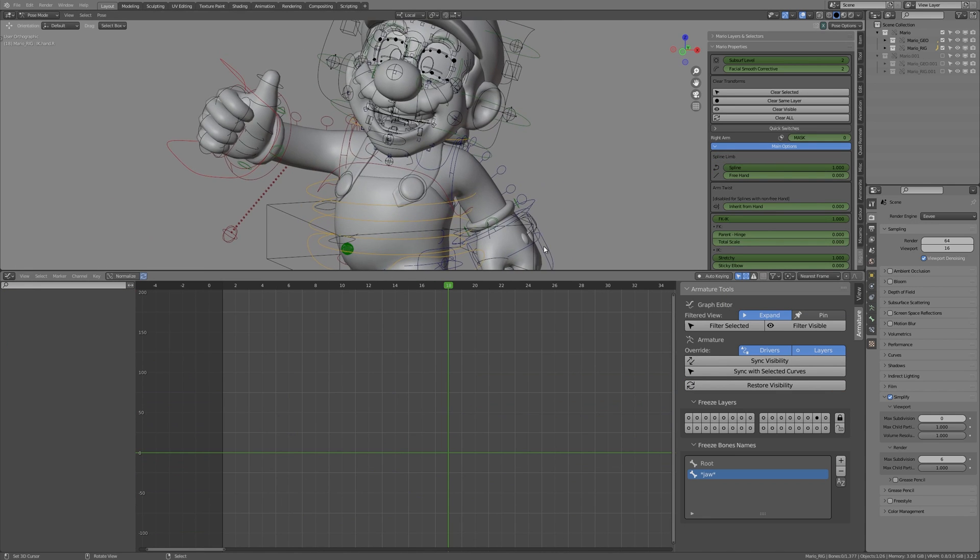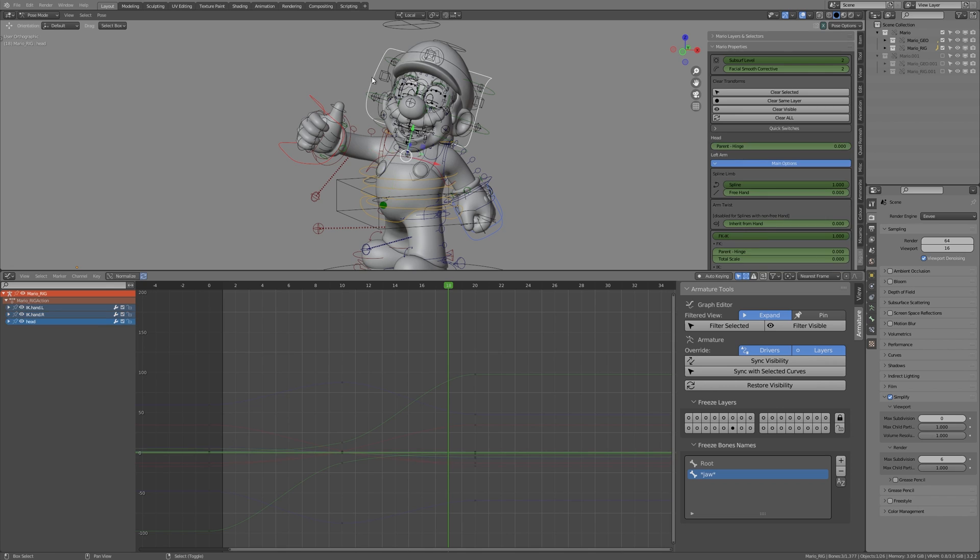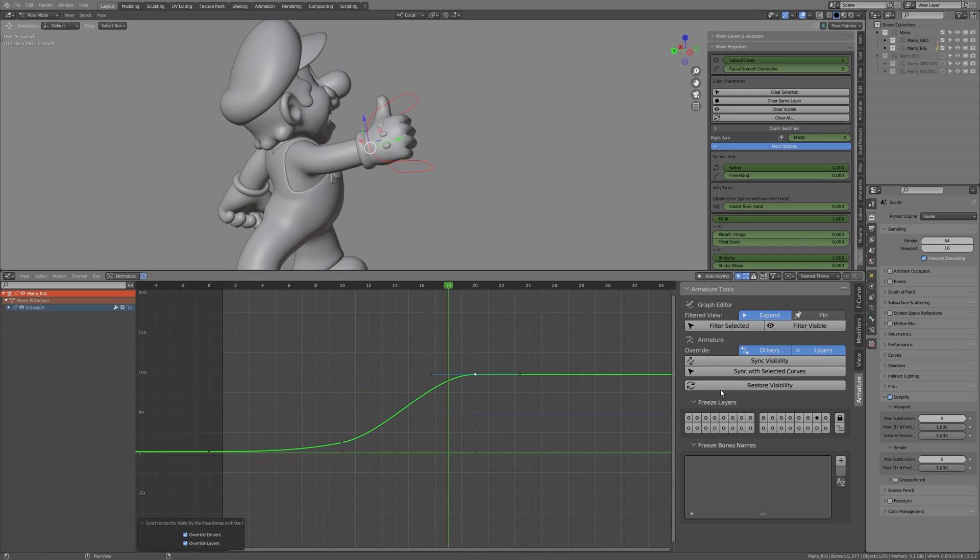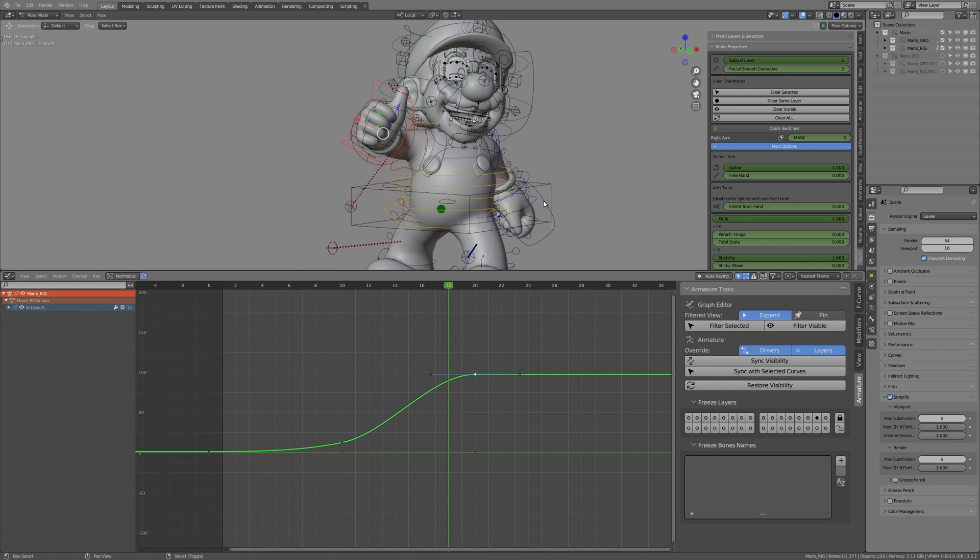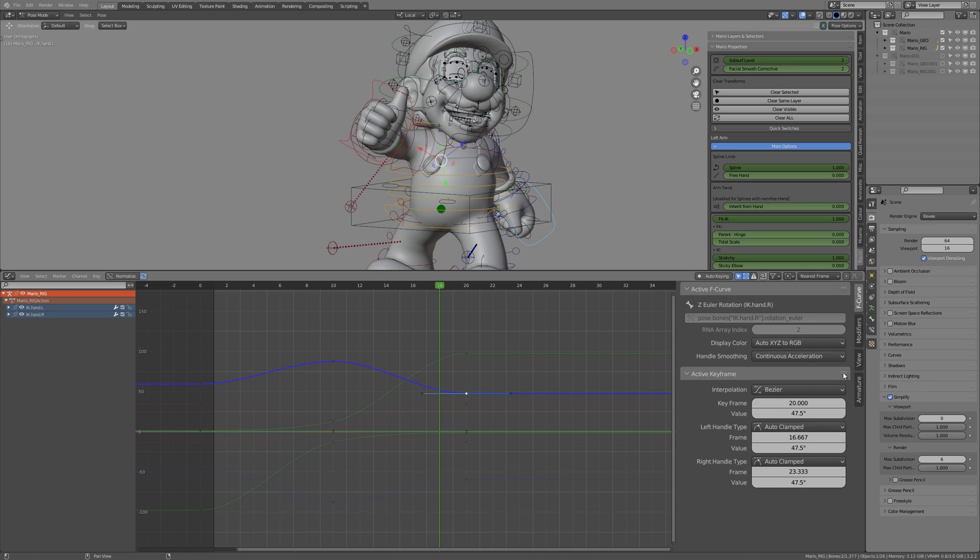All the previously announced functions work also in the show only selected mode of the graph editor. Filtering and synchronization will operate with only those F-curves whose pose bones are currently selected in the rig and vice versa.